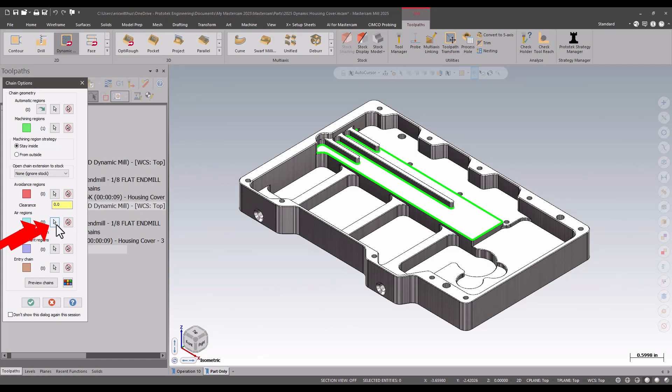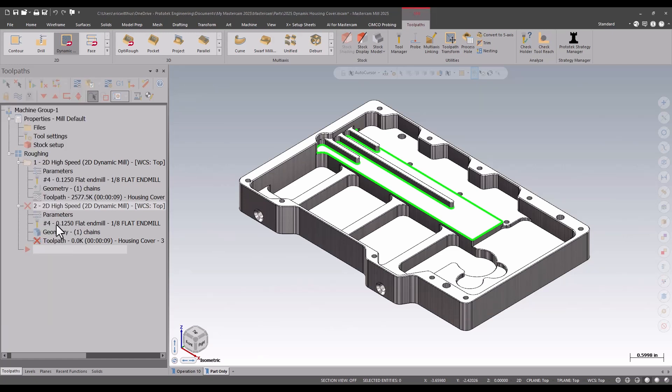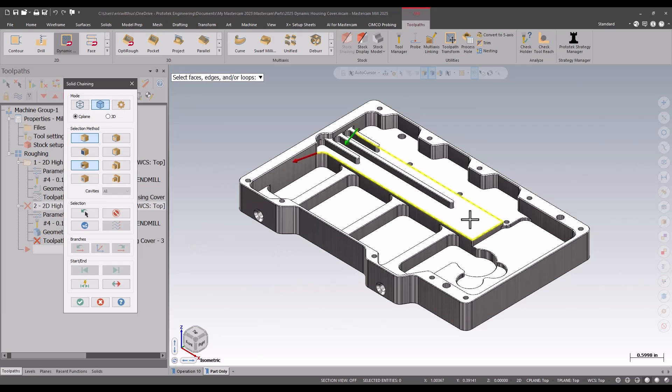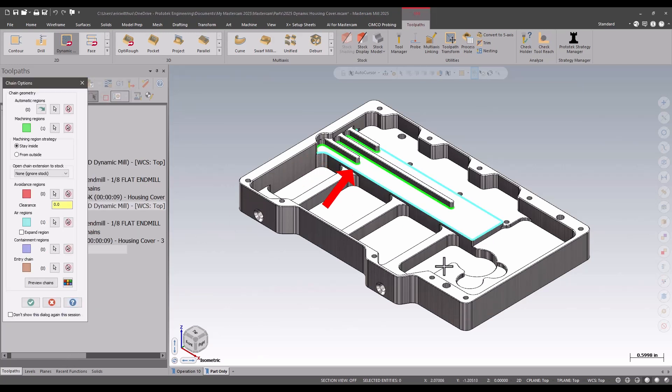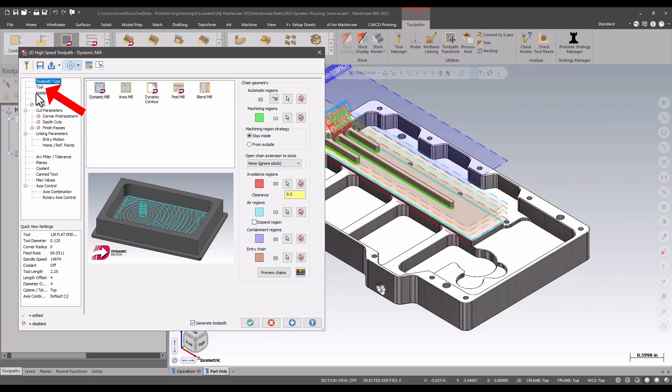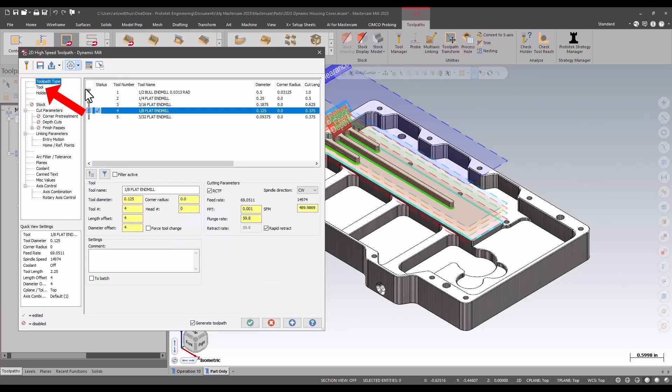I'm going to add an air region using the outer open edge face option that is displayed as blue. I'll select a tool.